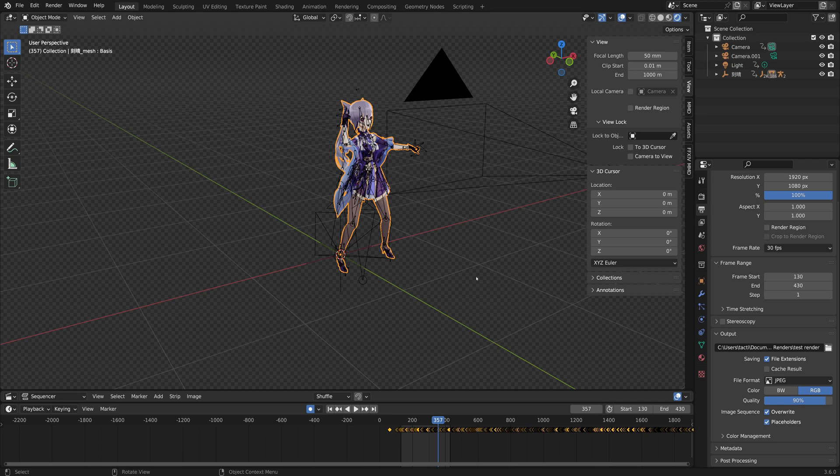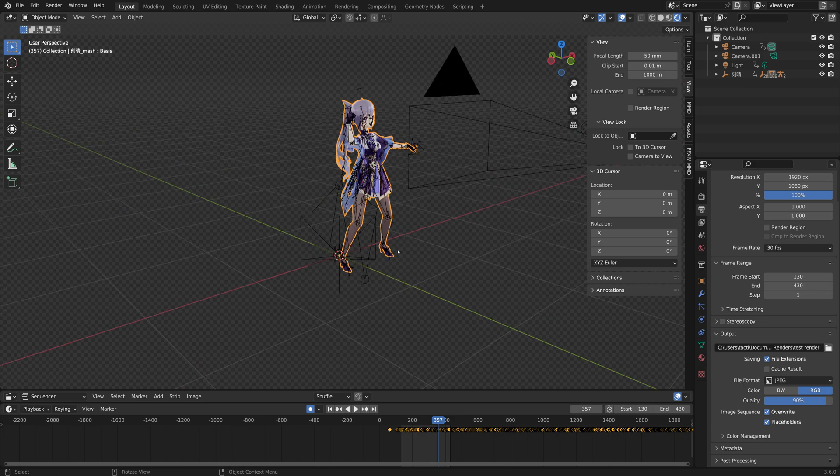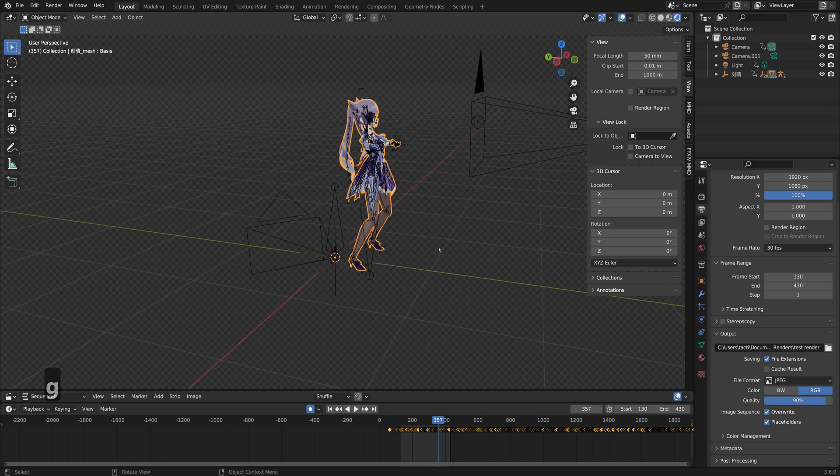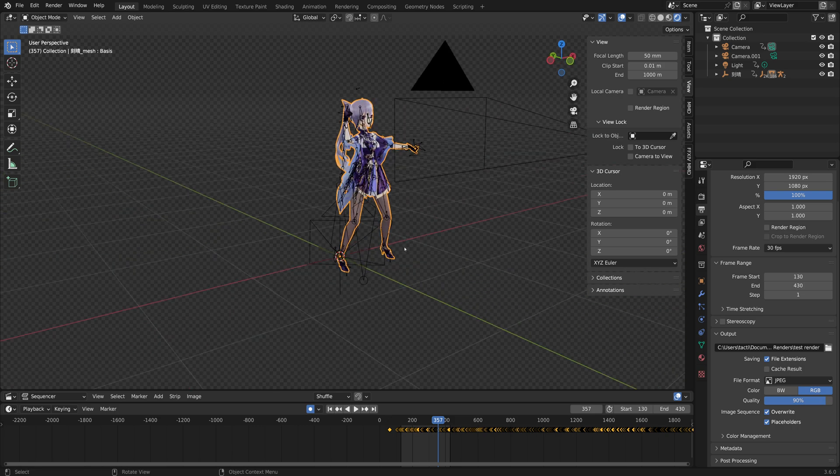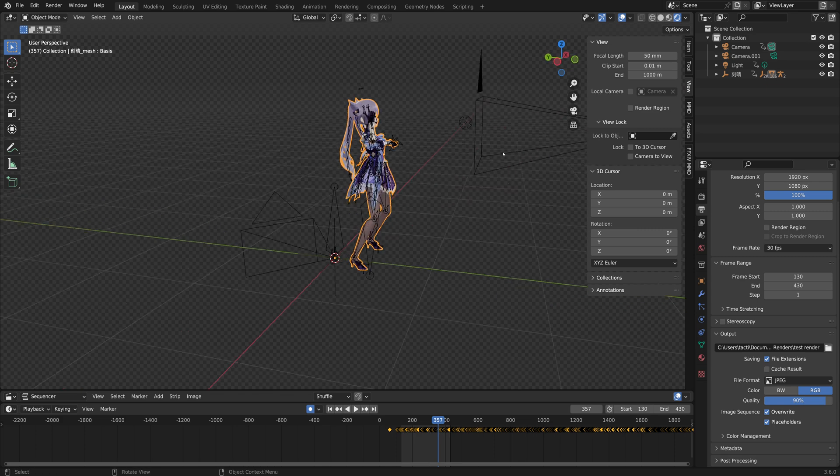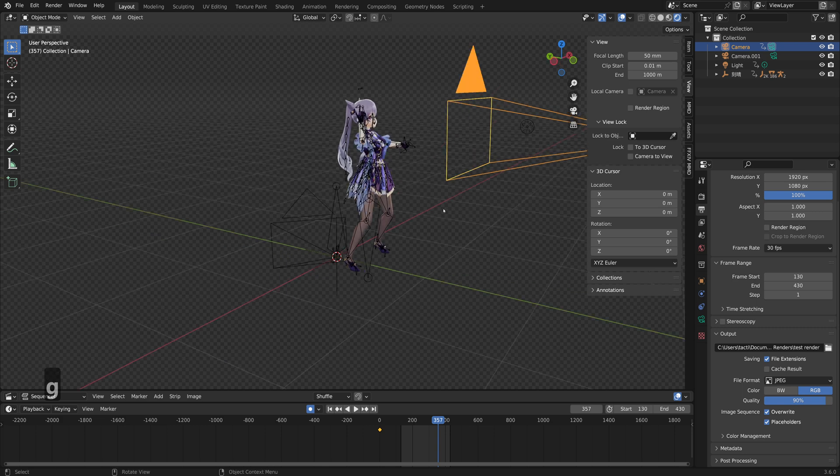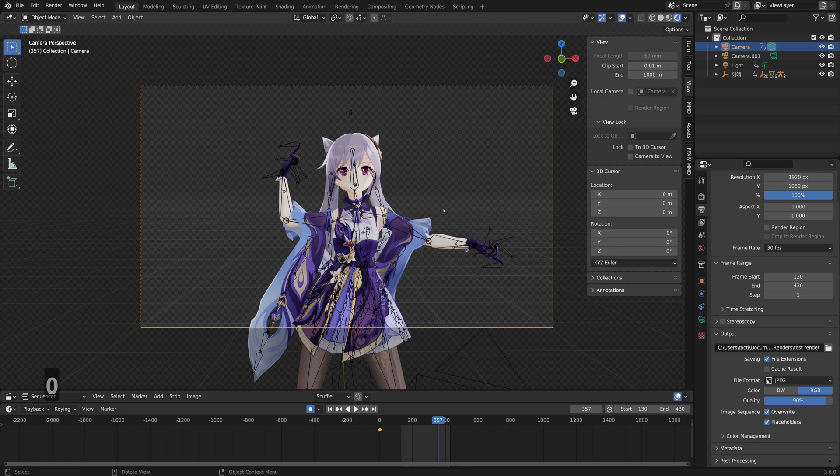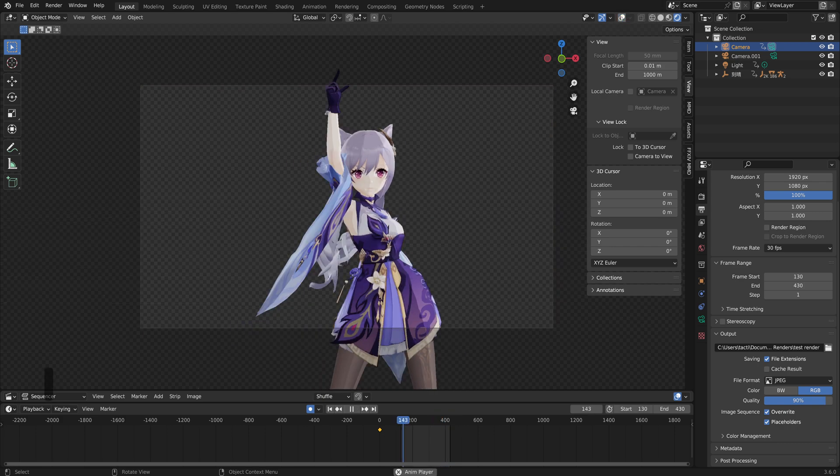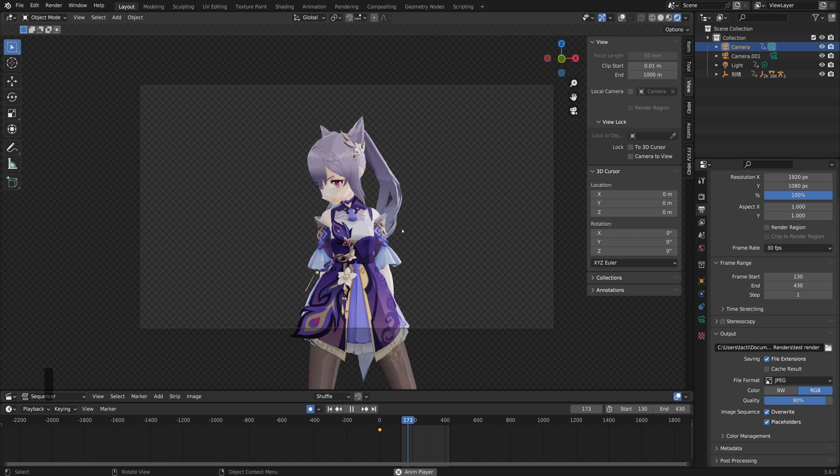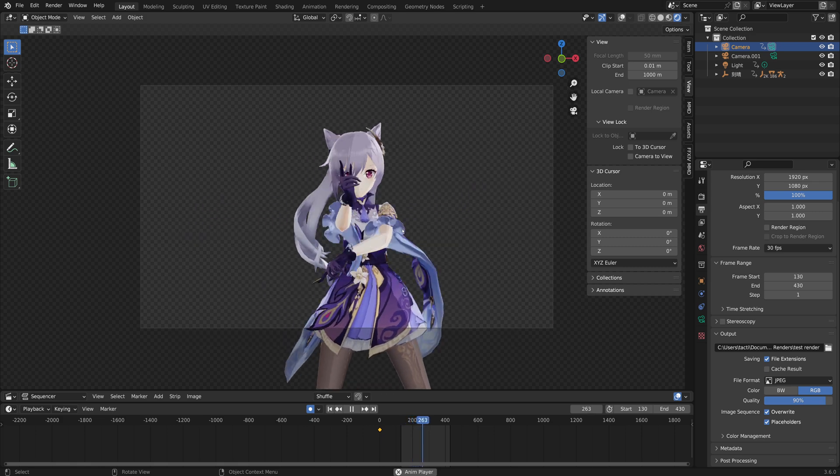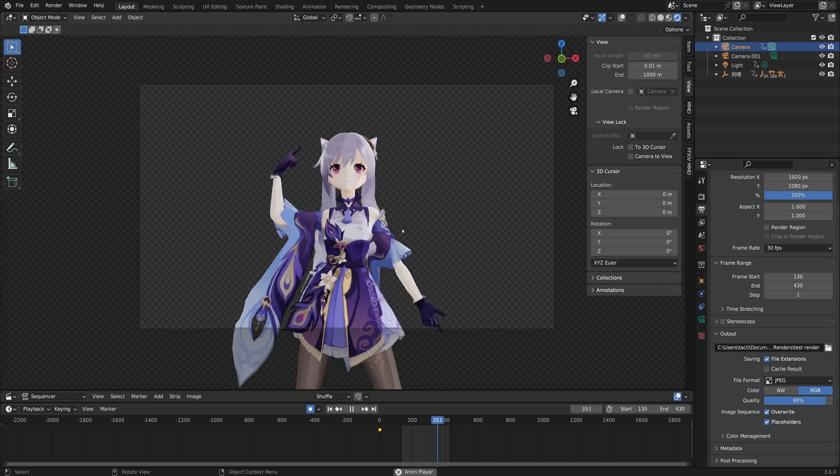All right, welcome back. In the previous videos we imported the model and added the materials for a toon shader kind of look. Now what we want to do is add a camera to our model but have it fully animated. Currently when we go to our camera by pressing 0 on the keypad and press spacebar, we have our animation but the camera is static. If your motion already came with a pre-built camera, we want to add that in.